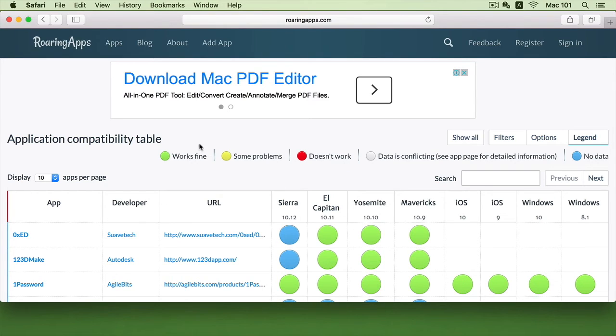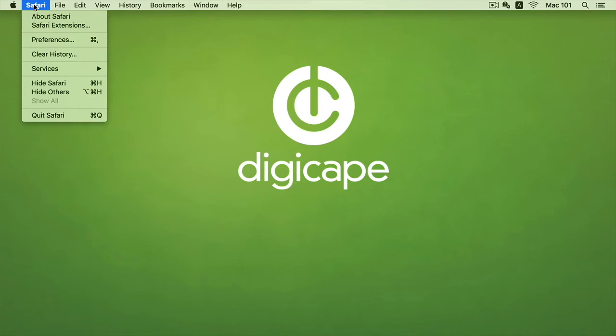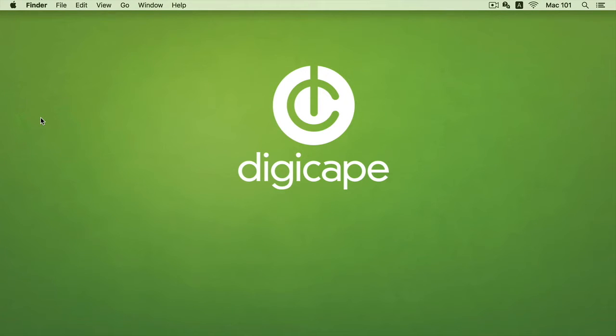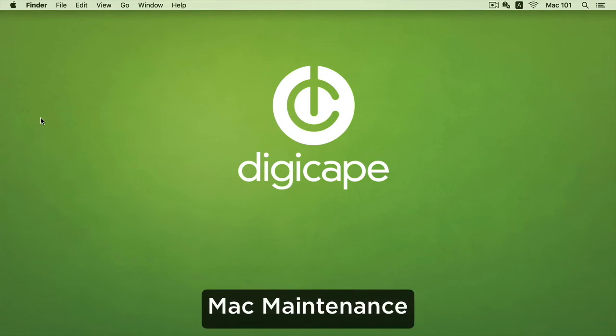Now after being comfortable with knowing that my third-party apps are compatible, I can start looking at doing some maintenance.